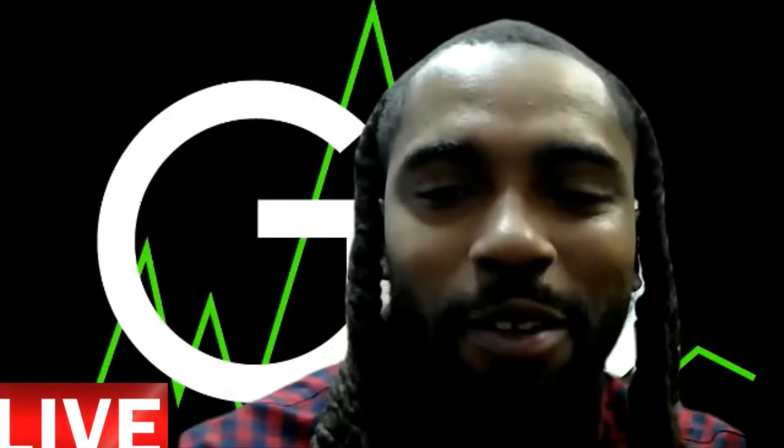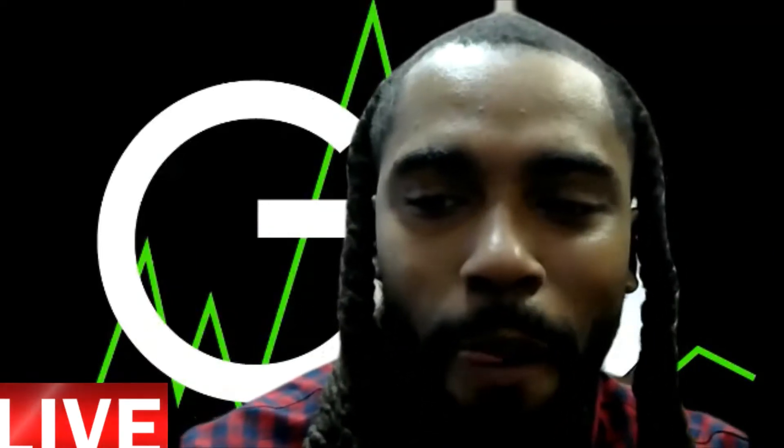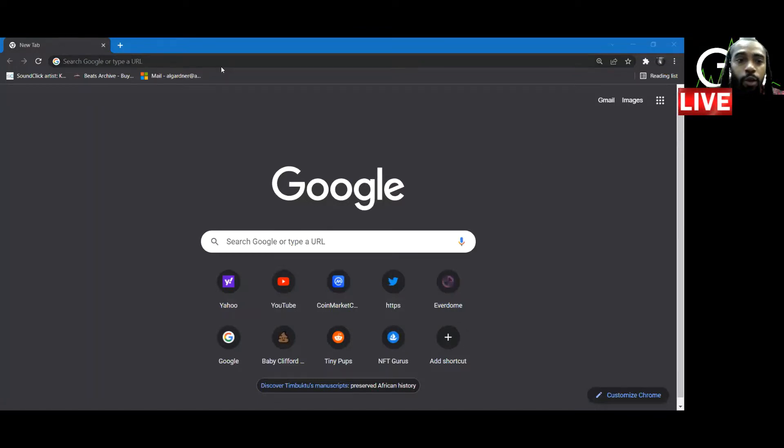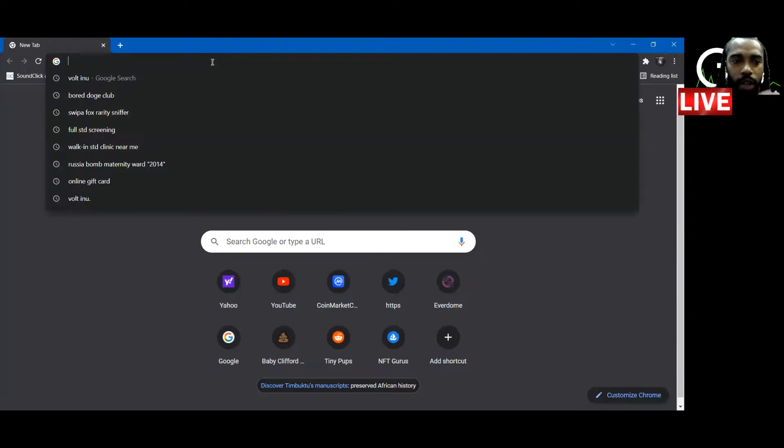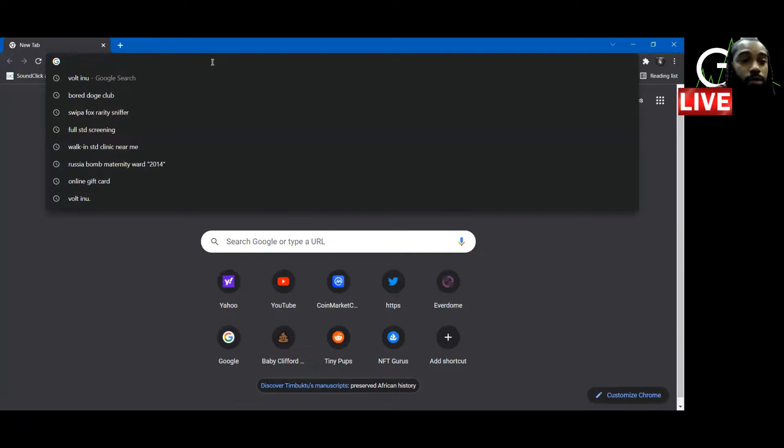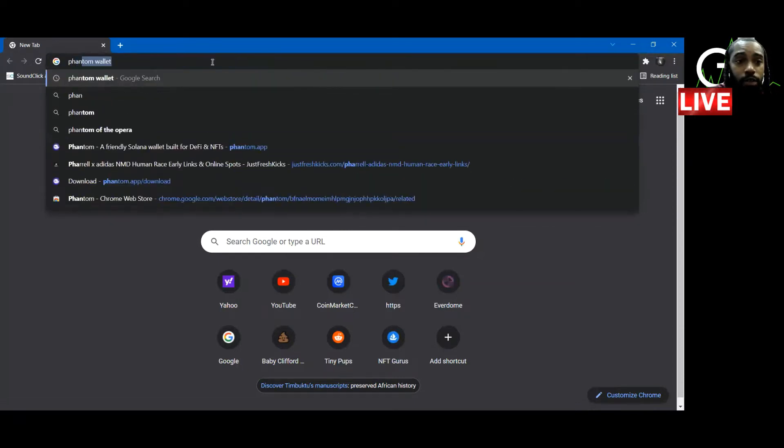So we're going to get it cracking. The first thing you want to do, you want to go here. I'm on Google Chrome because I like to use Google Chrome. They have extensions for Edge and Firefox and all that, but we're going to use Google Chrome.